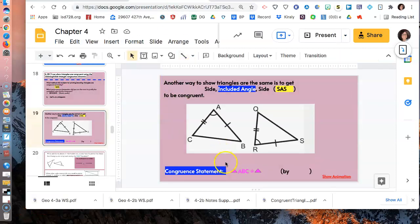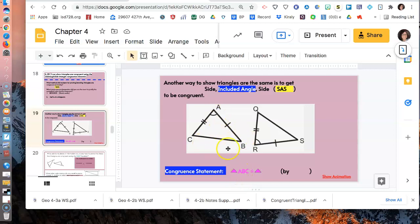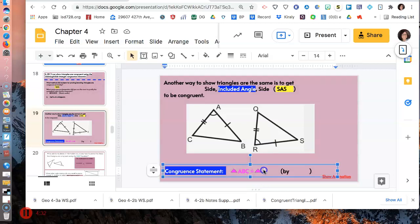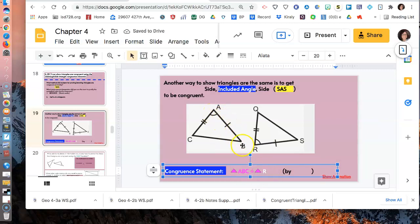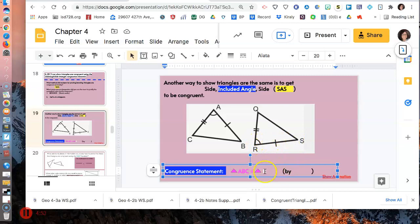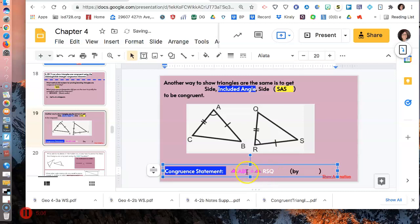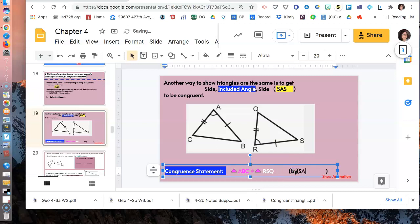Right here, remember our congruent statements? We would say triangle ABC is congruent to triangle, and then we have to make sure we match those corresponding parts. So A has a single arc, and so we'd have to start with R, the other one that has a single arc. I listed A down to B. B is the one along the road with one dash on it. So from R, I'm going to take the road over to S. And then I'll end with Q. So those parts and those angles have to match up when you write your congruent statement. And we would say by side included angle side.